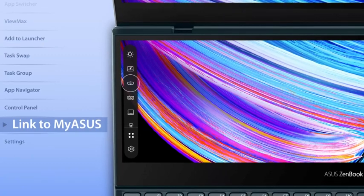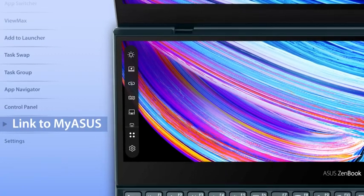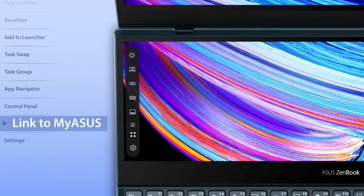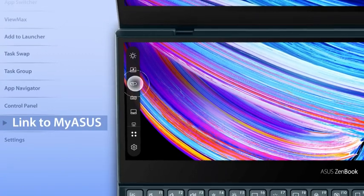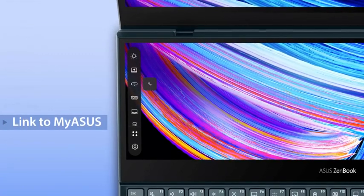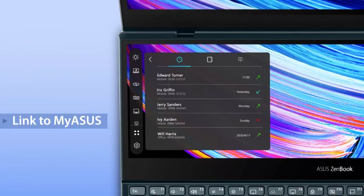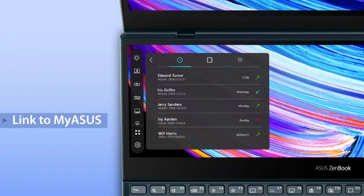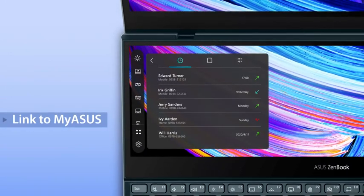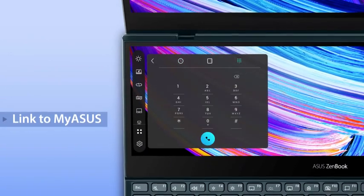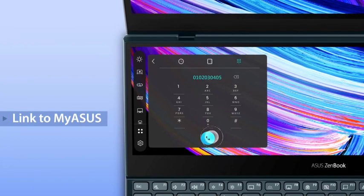We've integrated the Link to MyASUS feature into ScreenPad Plus, making it easy to make or receive phone calls on your laptop. You can also check your call history or use the keypad to dial.